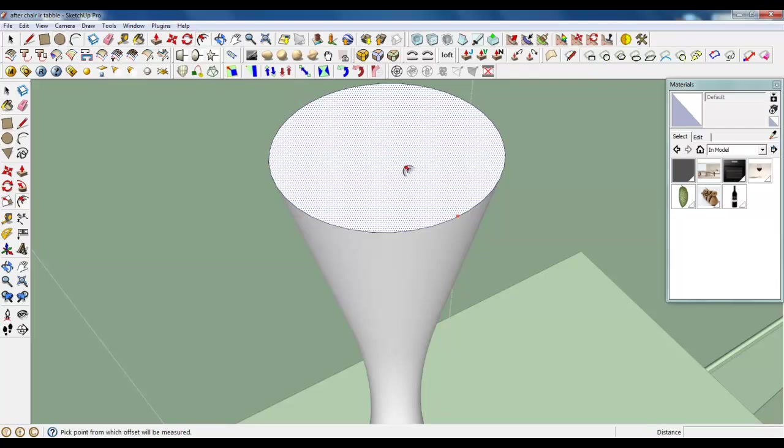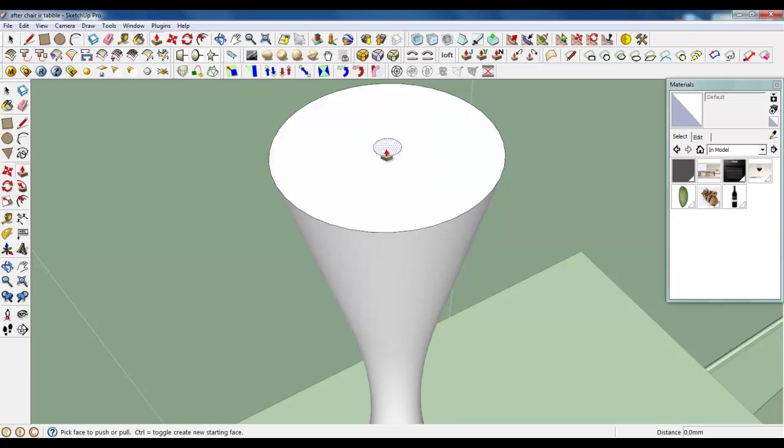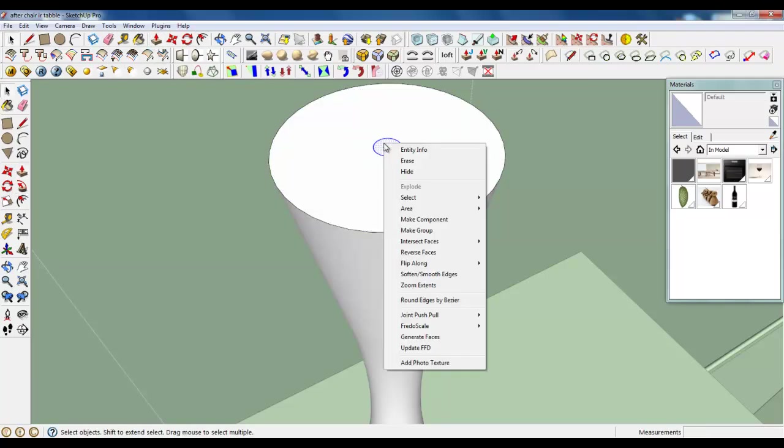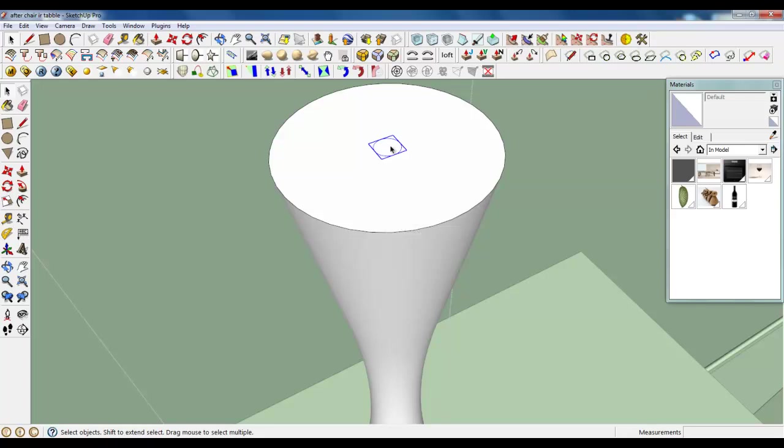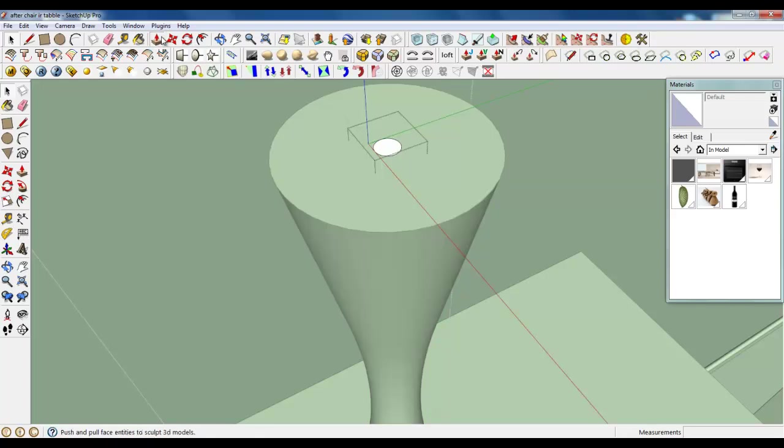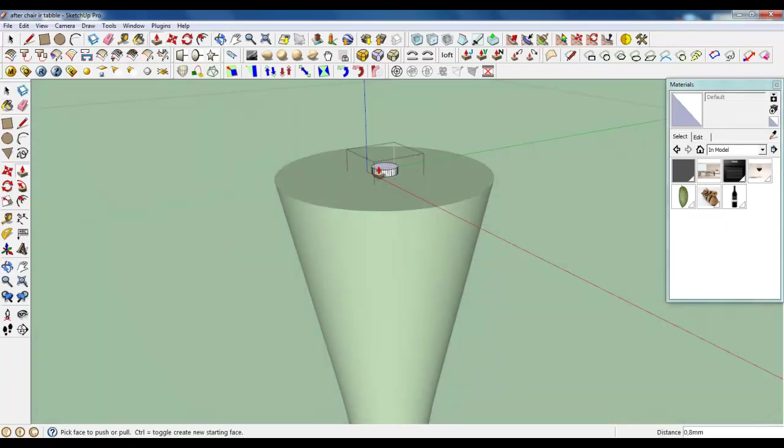You can use a pipe along path plugin, or maybe in this case an offset is better. So create another group and extrude. Let's see it.